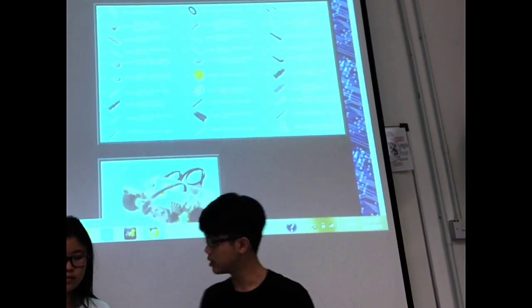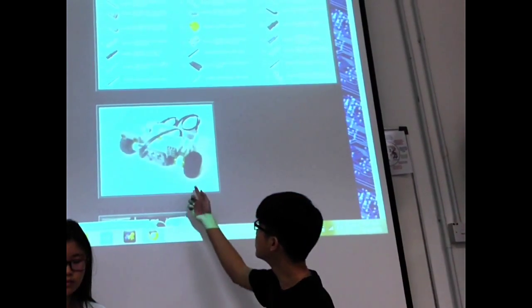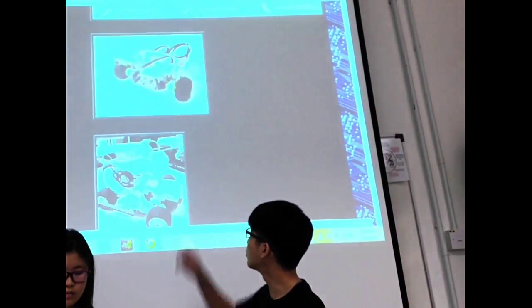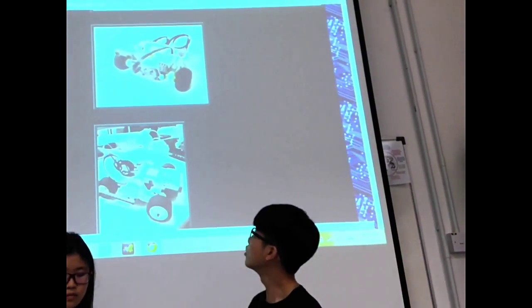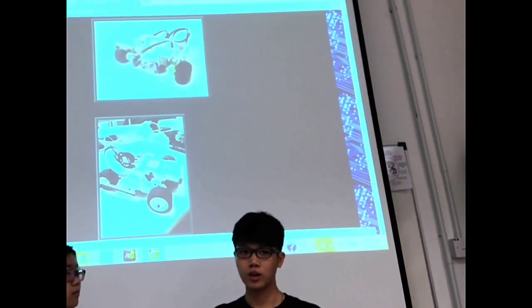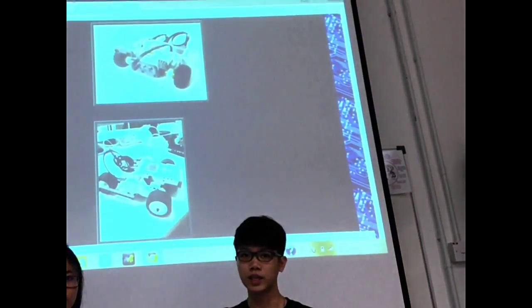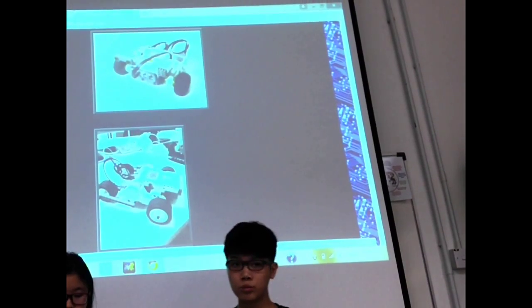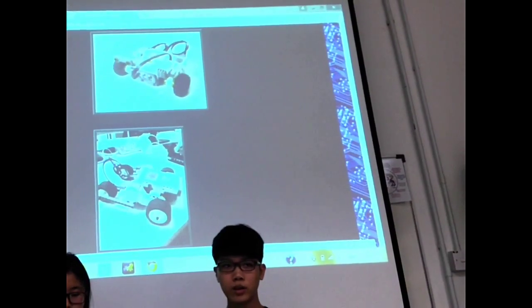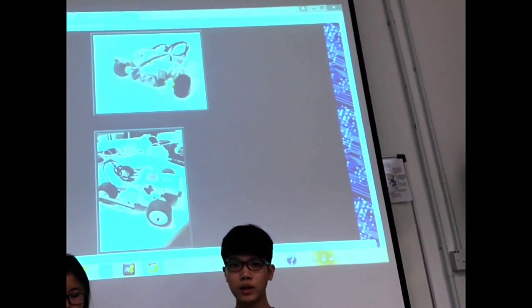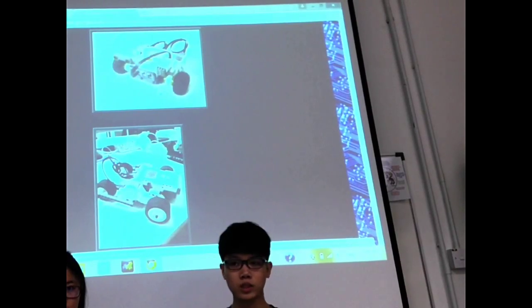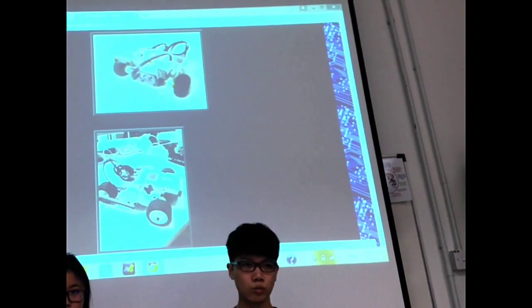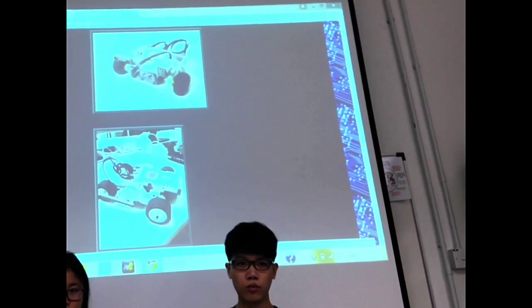And next, this is our original robot — the robot we built for our first project. And this is our modified robot. We built these two robots to compare, in order to see which robot will be better at moving in shape.